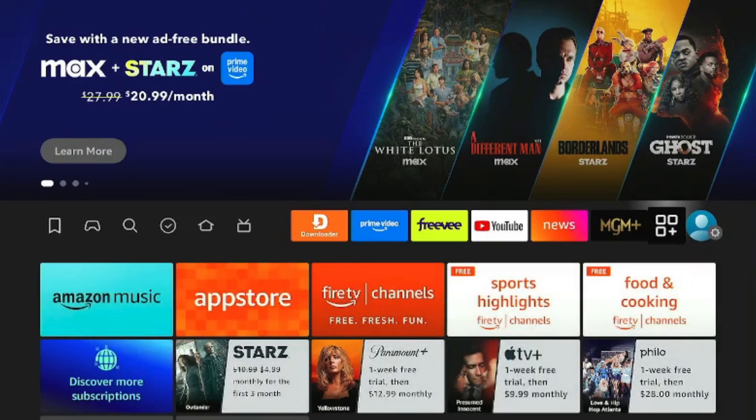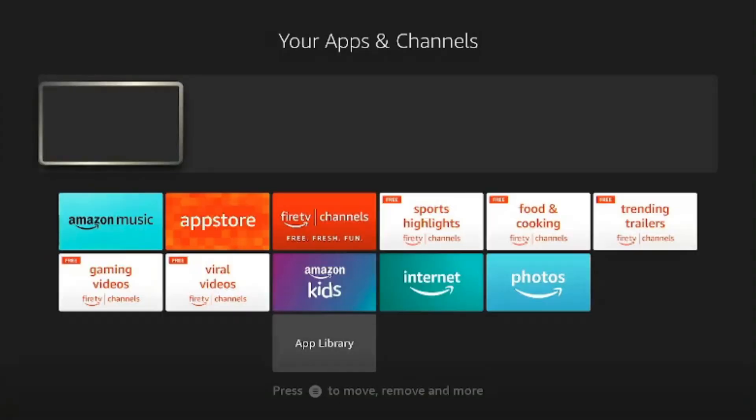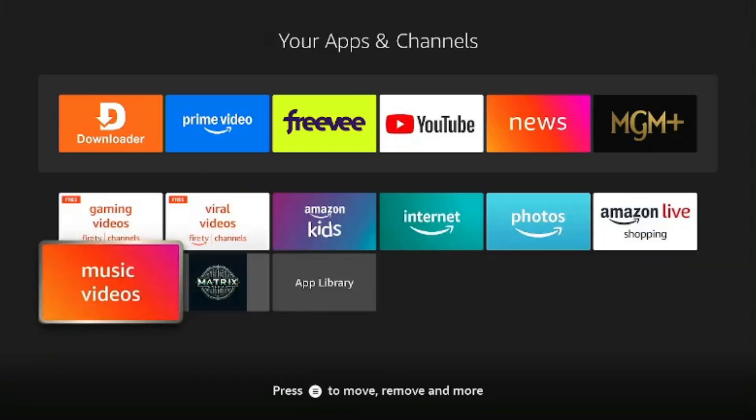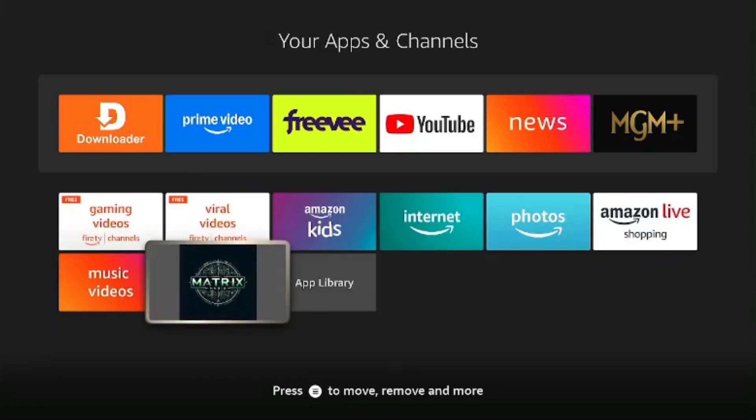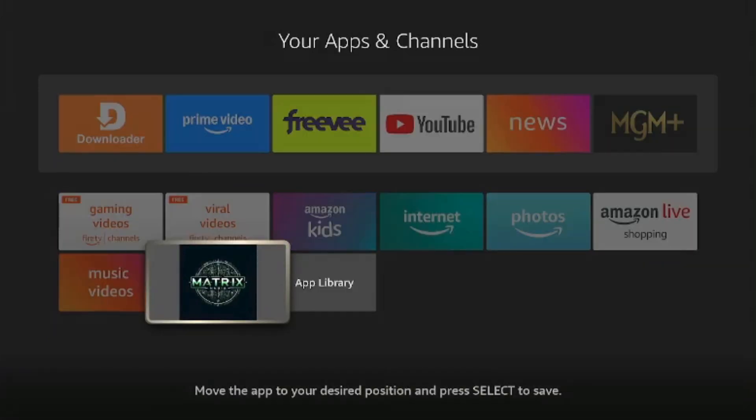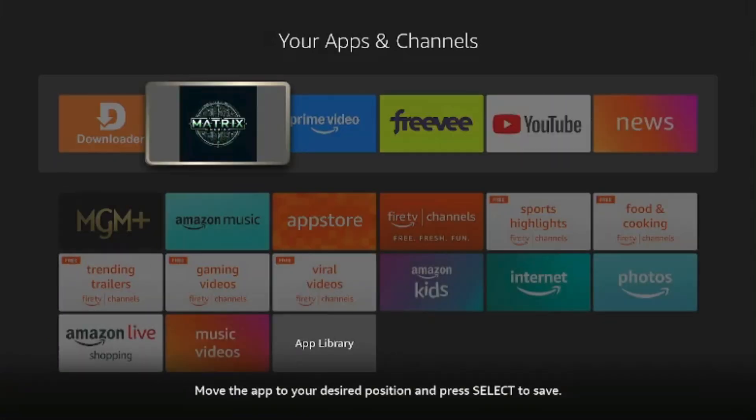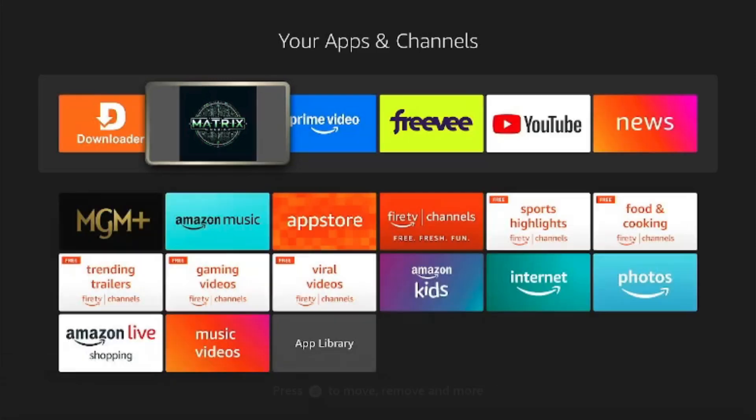Click on the All Apps button and you'll notice that the app that we just installed will be at the bottom. Click on it, hold the button, and we're going to move it up back up to the top here. Set it right by Downloader.